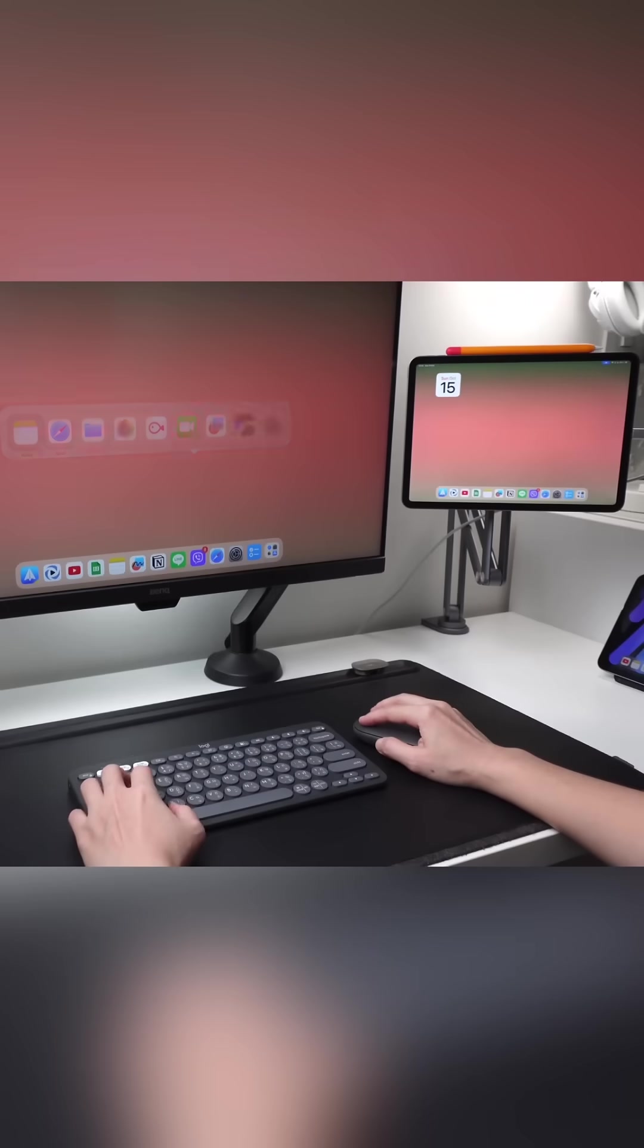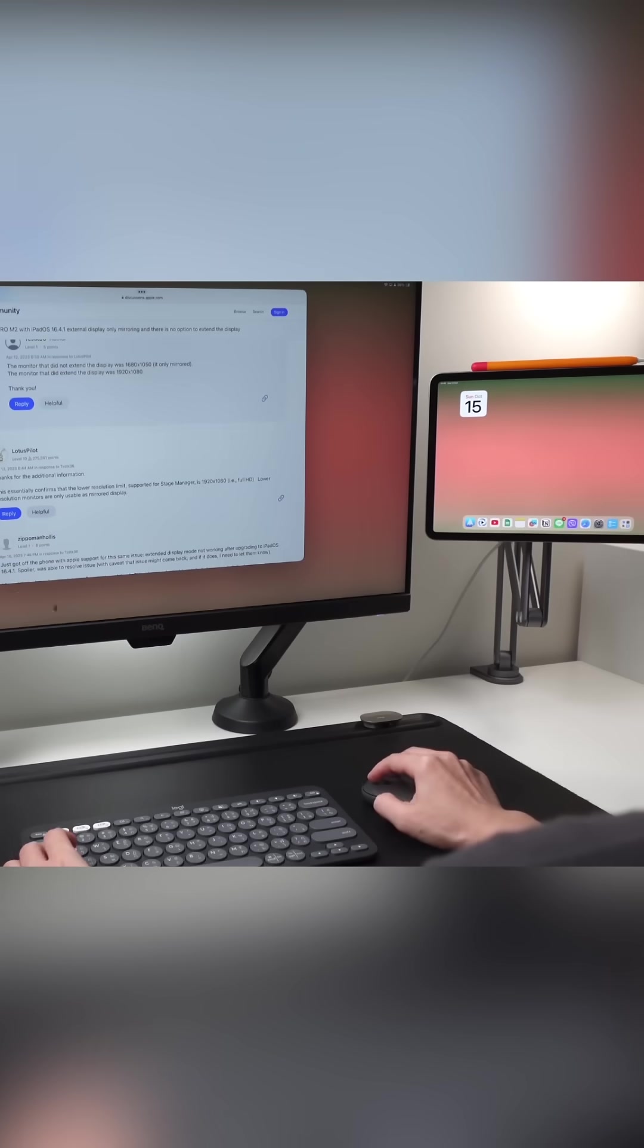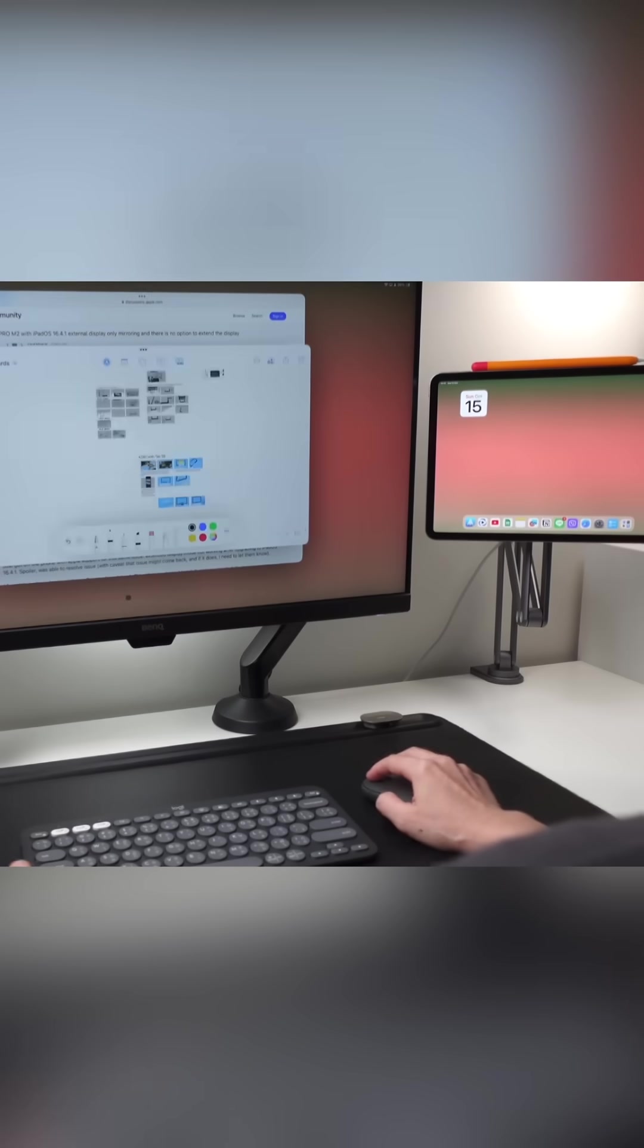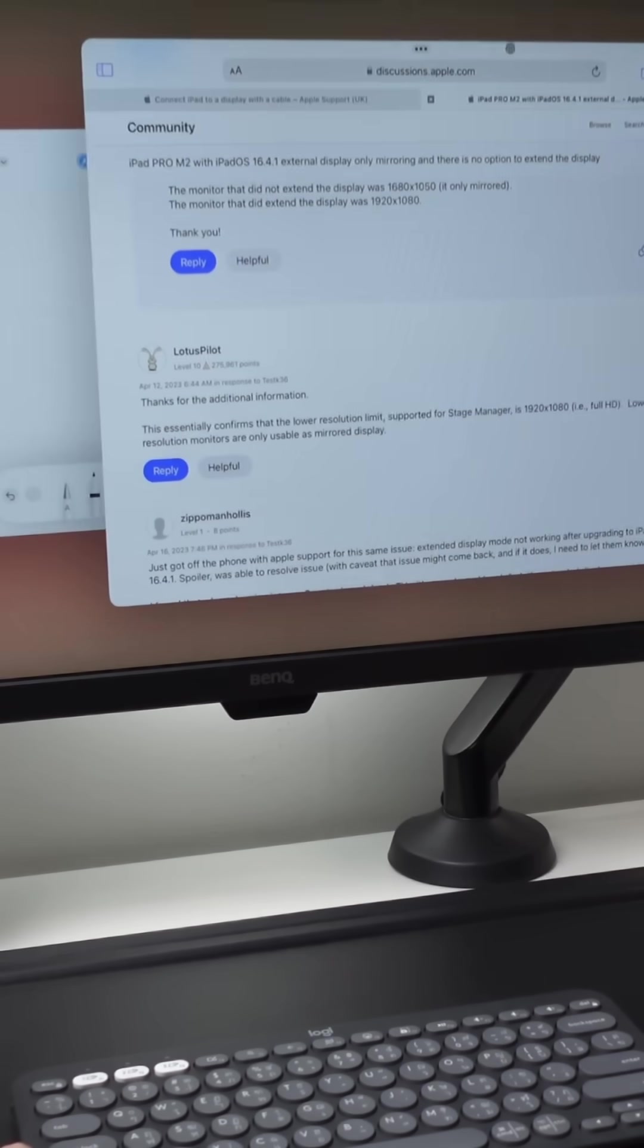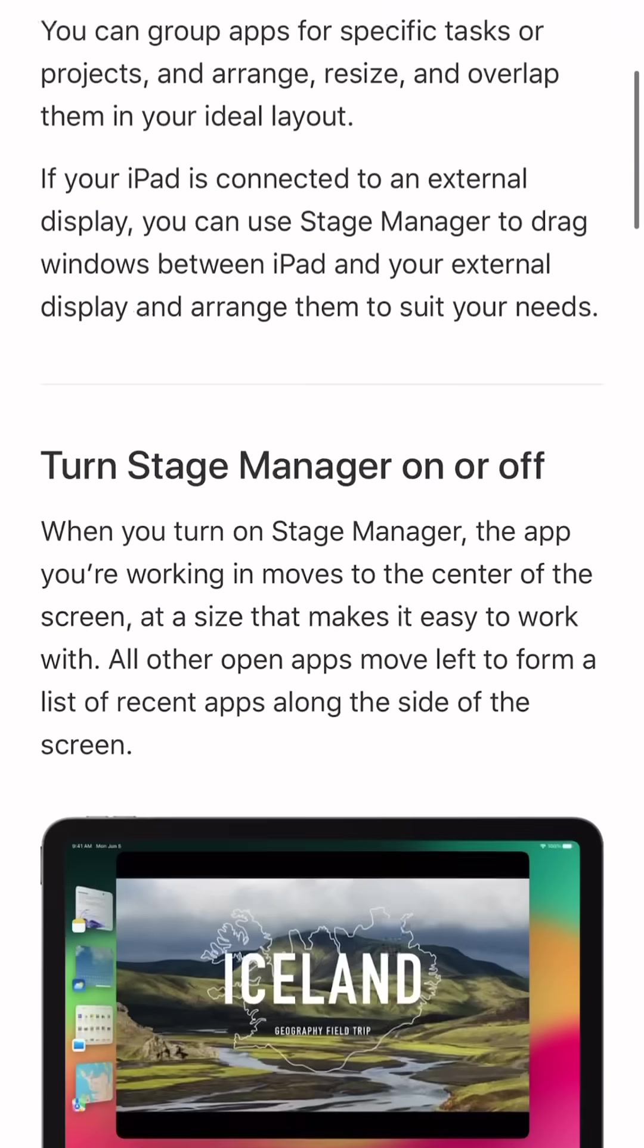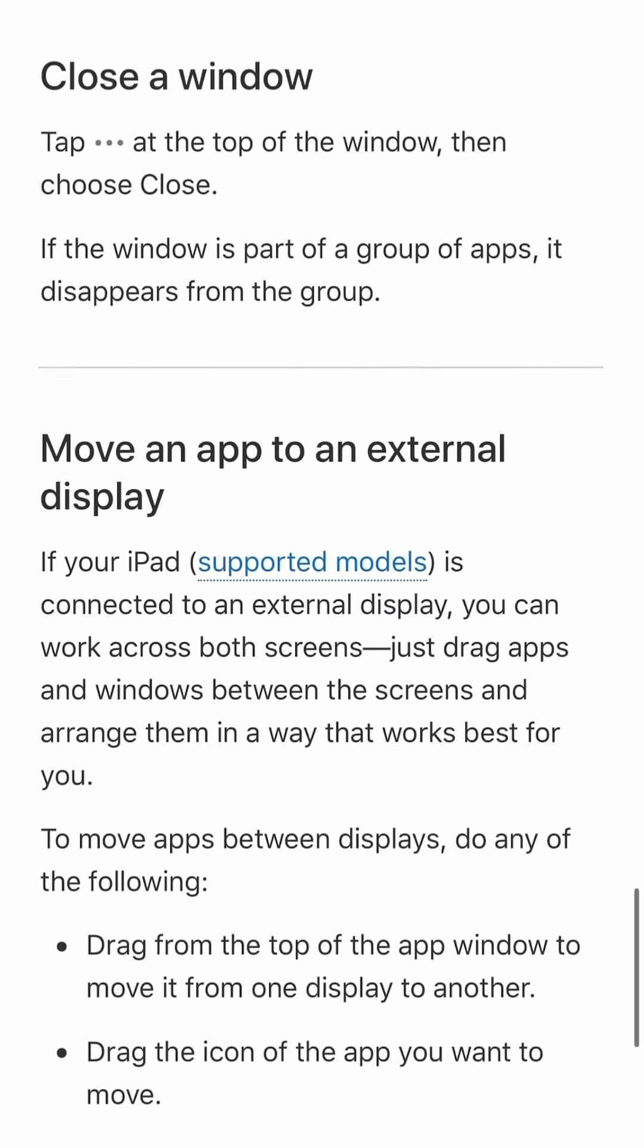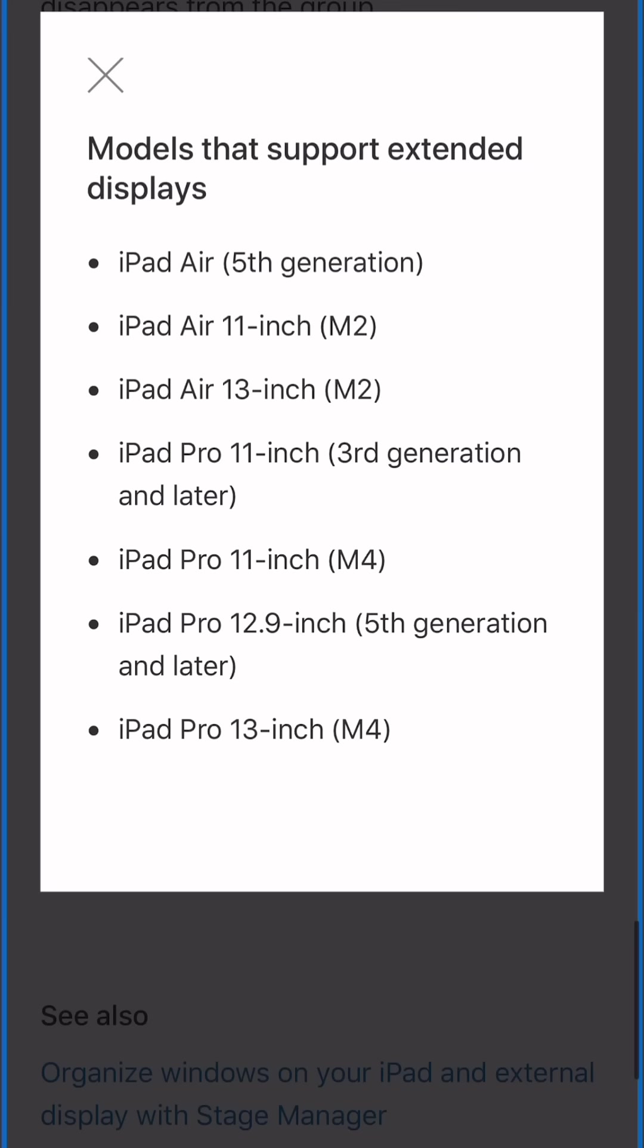I receive many questions in my other videos about whether their iPad will work with a monitor. It depends on what iPad you use. iPads with the M1 or M2 chip have the capability to do full display on an external monitor.